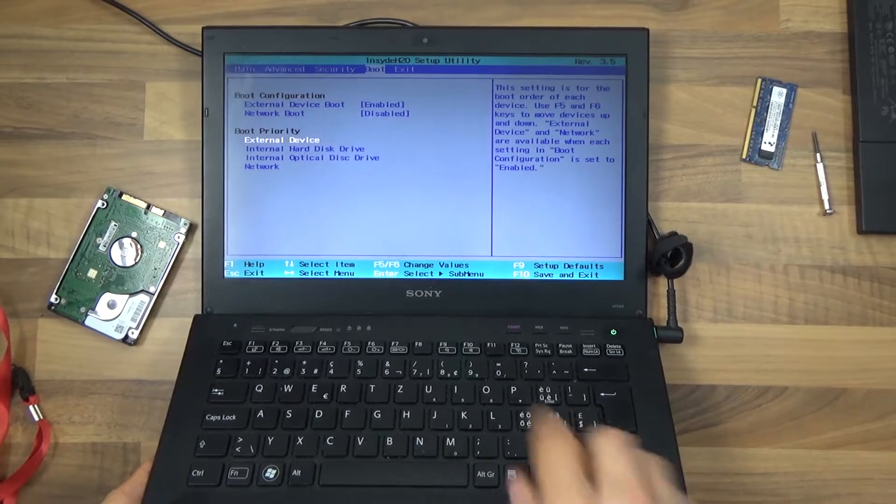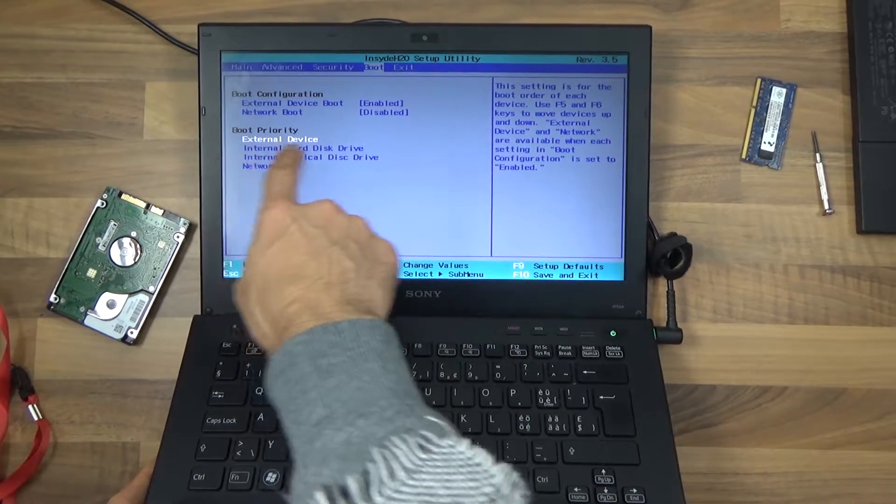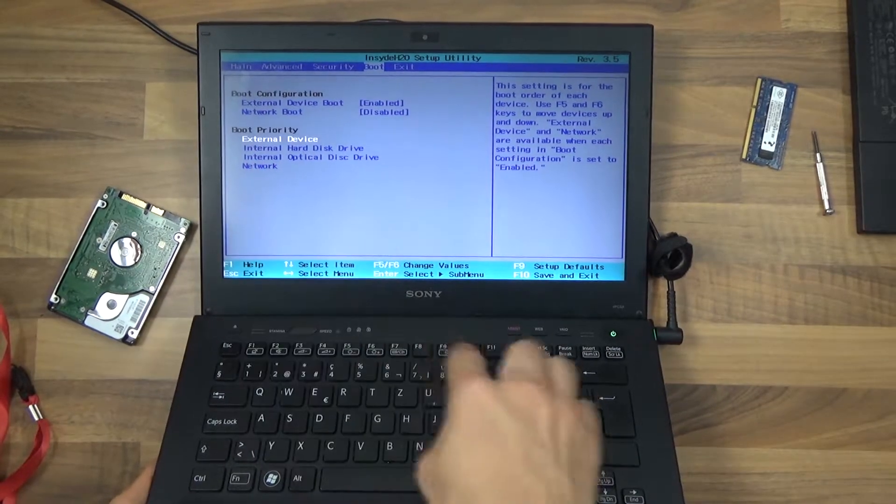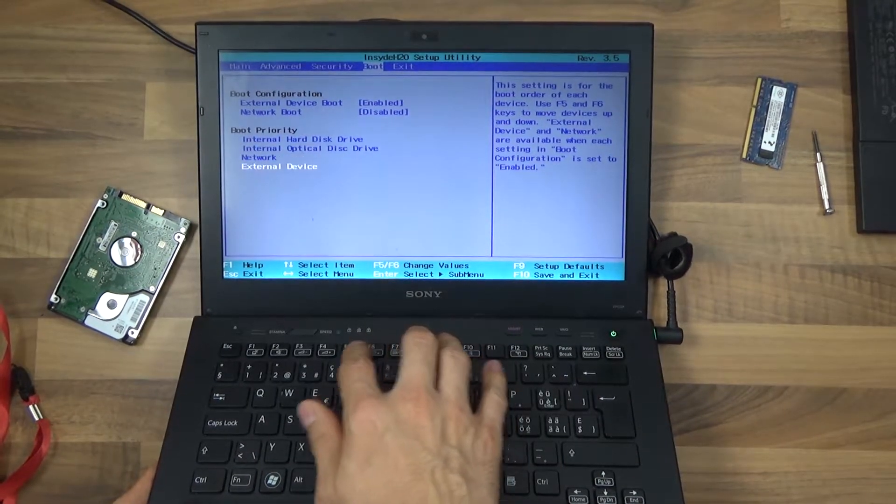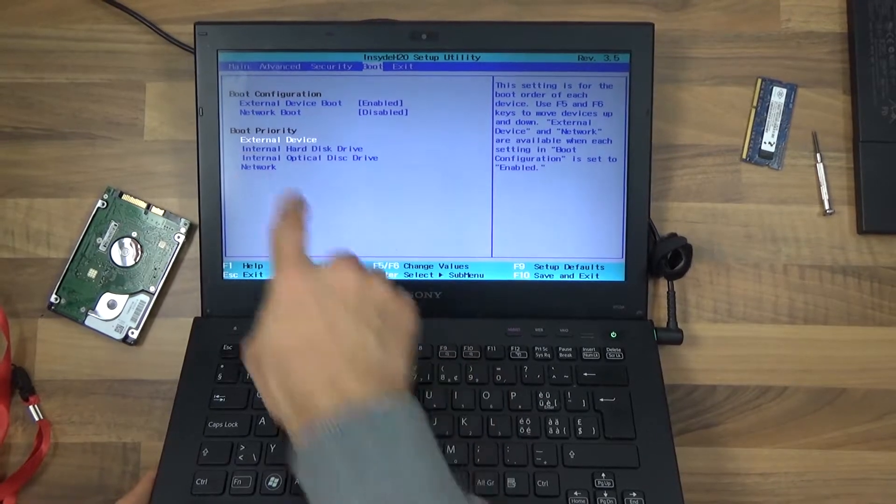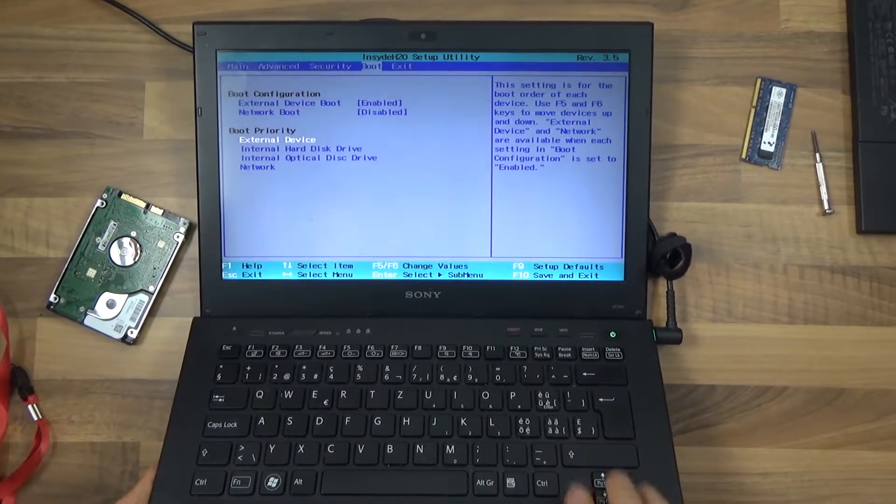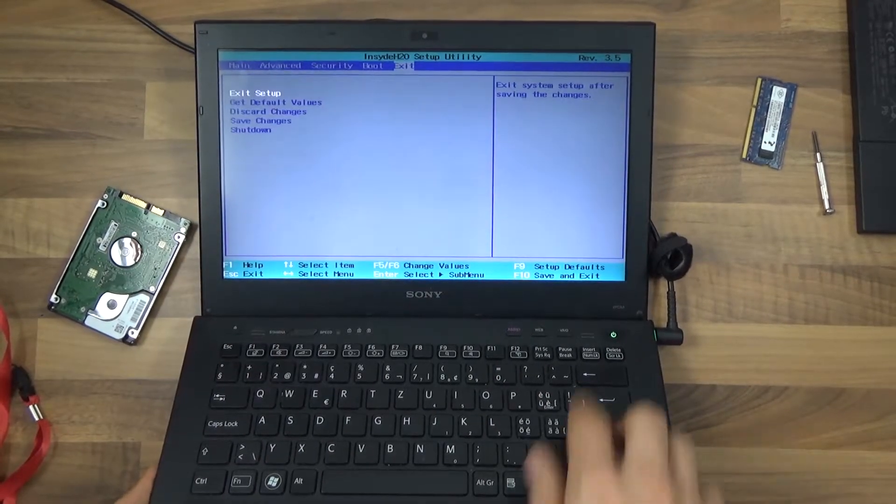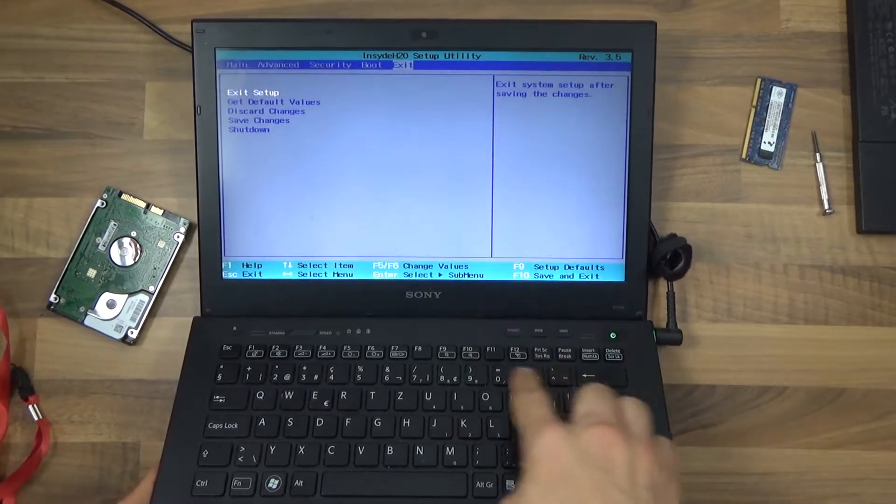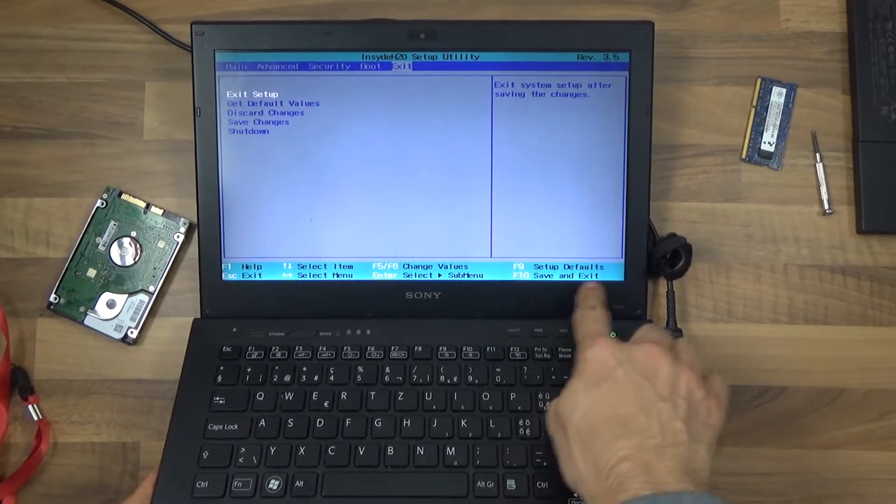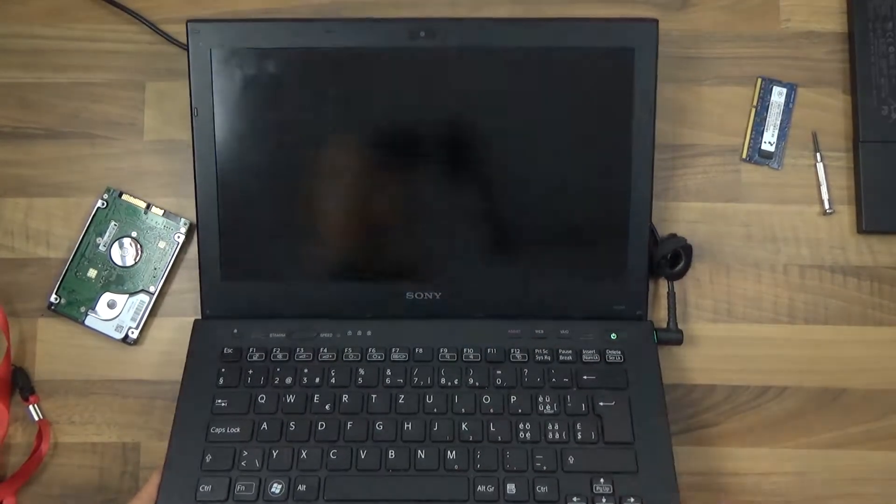We can also modify the priority of the devices using F5, F6 in this case. I want external device at the top. Then we're just going to press F10 to save and exit and confirm with enter.